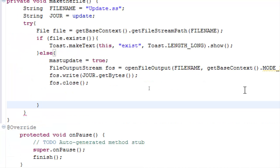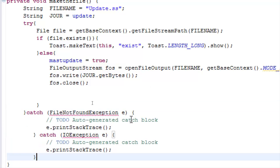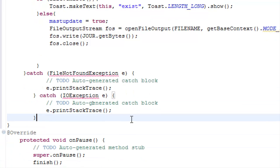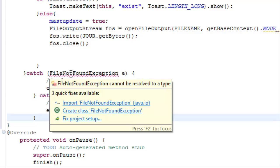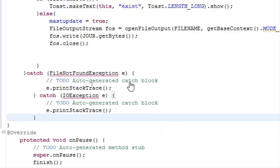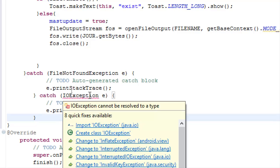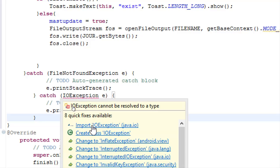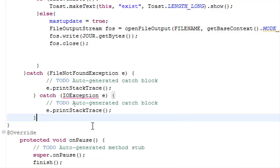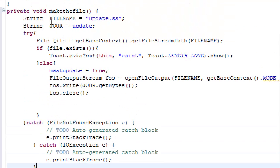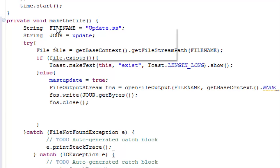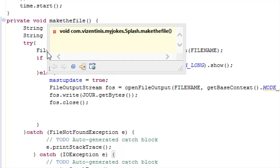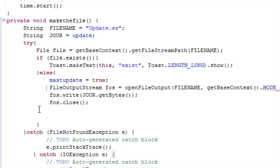We continue with two catch blocks. One for FileNotFoundException and the second one when we try to make the file with the IOException. Import both and use the printStackTrace. And I think we are ready with the makeFile method.